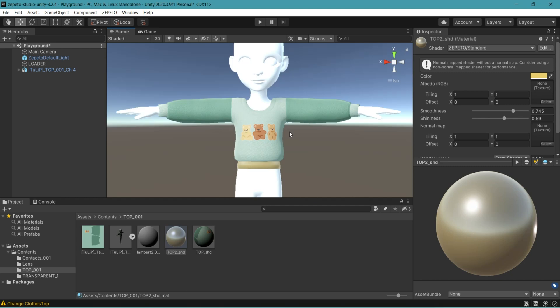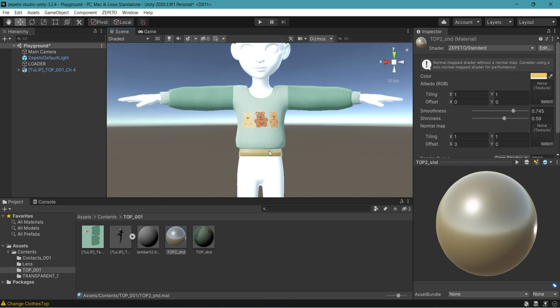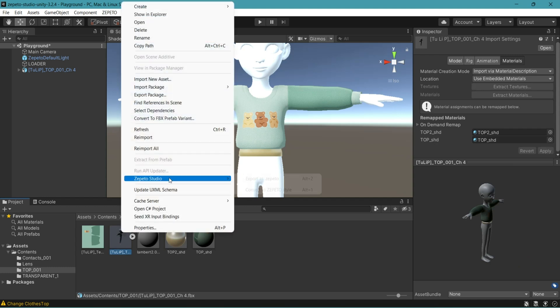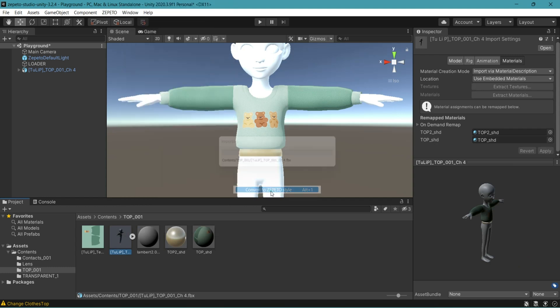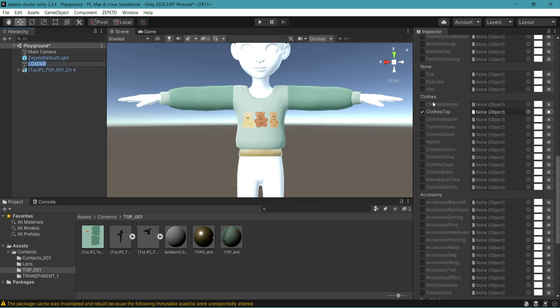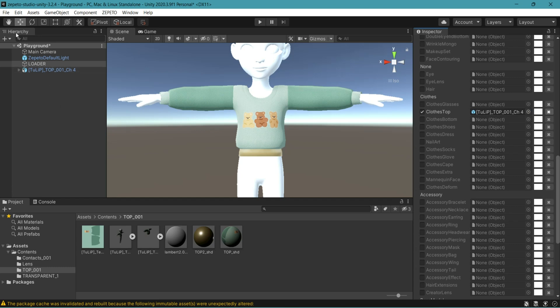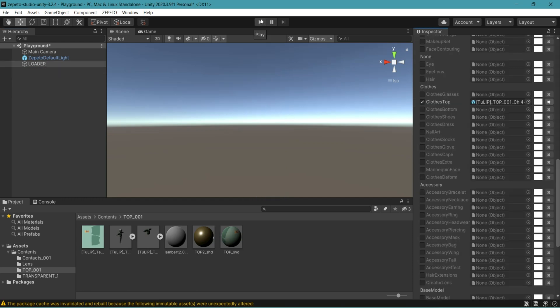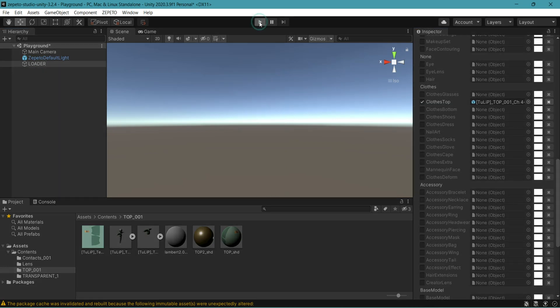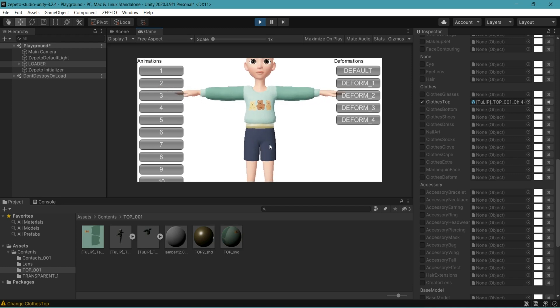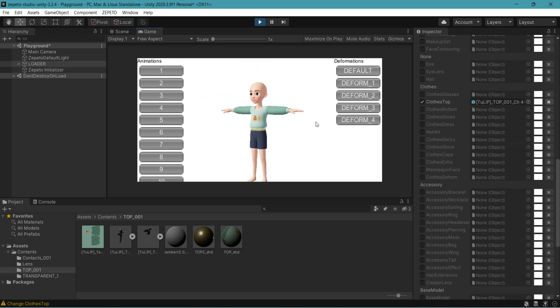Let's try your item onto a Zepeto avatar. Go to your FBX file. Right click, Zepeto studio. Convert to Zepeto style. Go to loader. Scroll down to clothes. Check clothes top. Drag and drop your prefab file into the clothes top. Select your item in the hierarchy. And delete it. And press play. Right click and drag up and down to zoom in and out. Left click to rotate. On the left here, you can try out different positions.